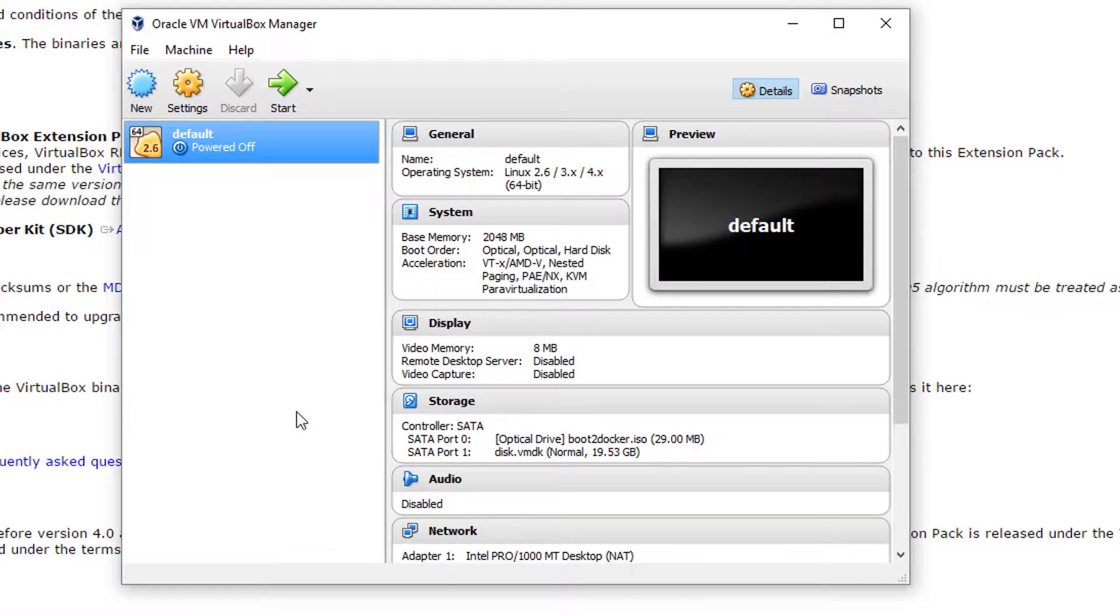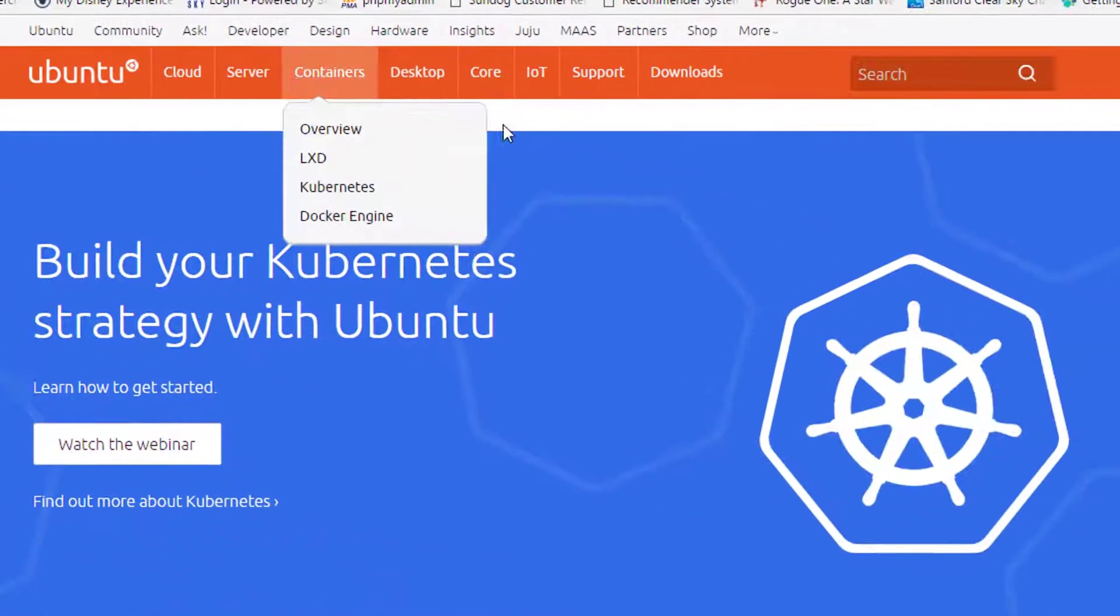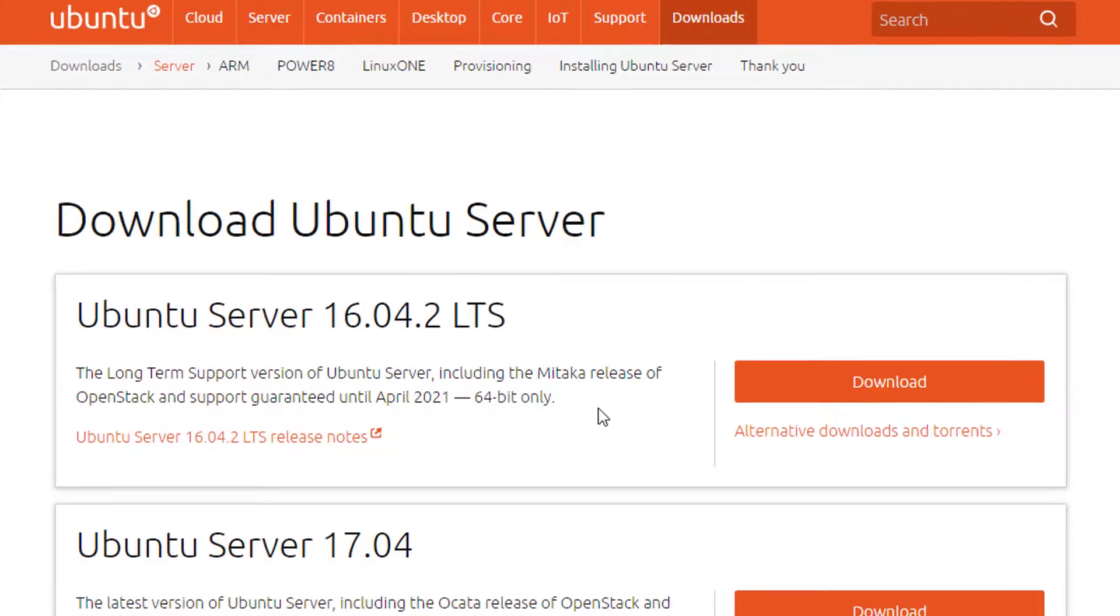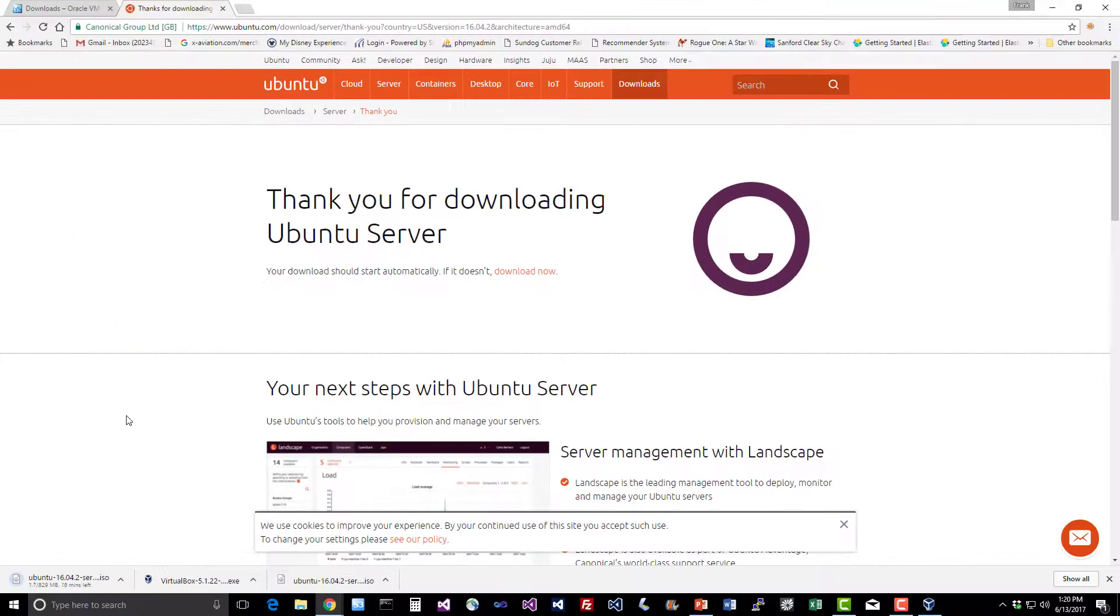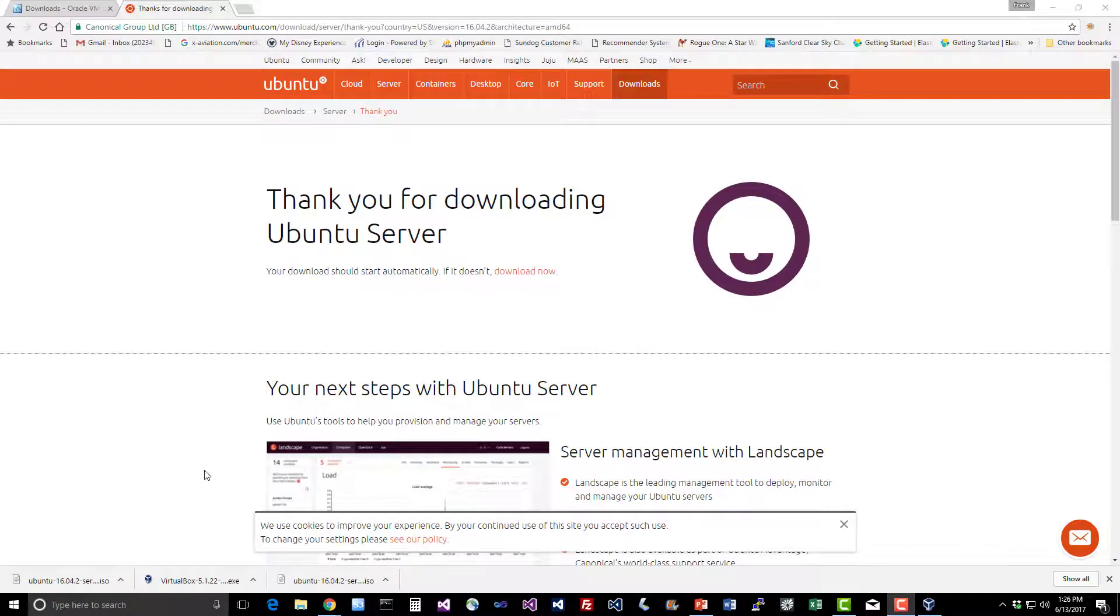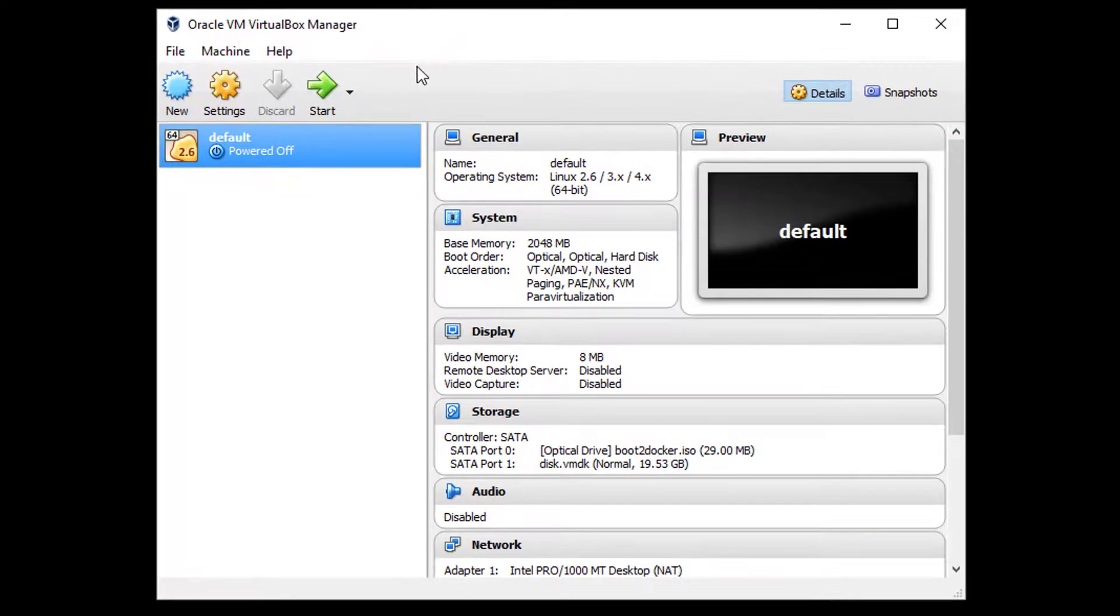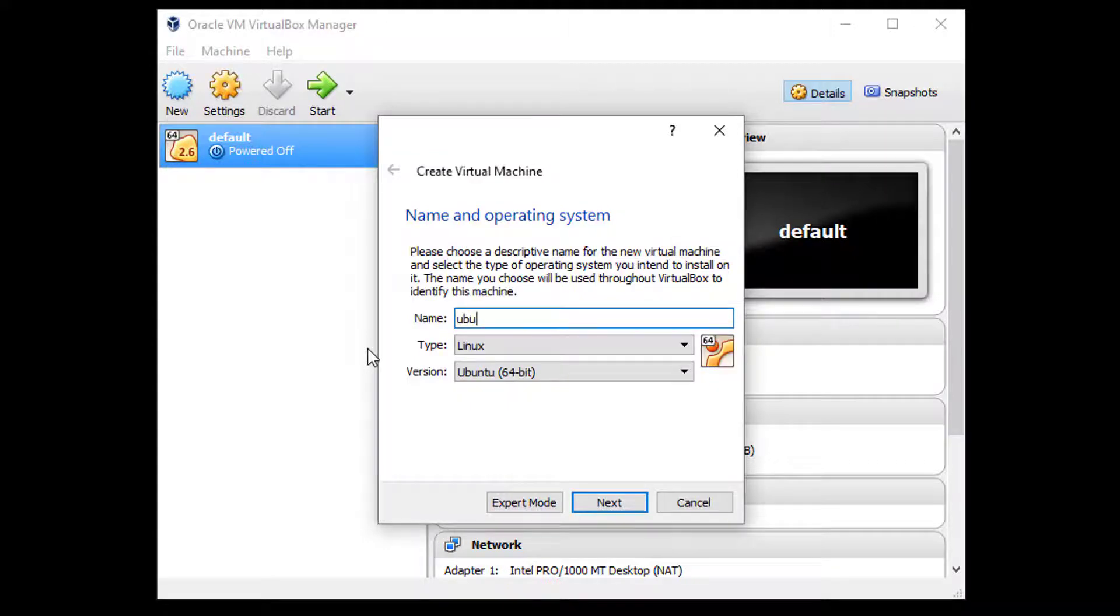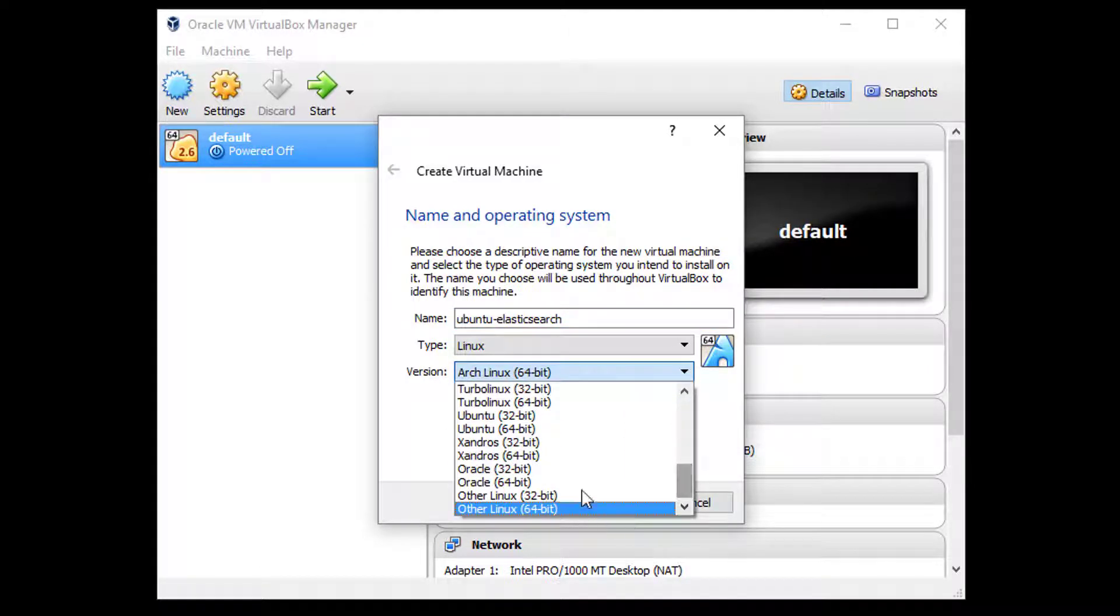Let's go ahead and start it up now that it's done installing. Next thing we need to do is download a Ubuntu image. Head on over to ubuntu.com, and go to downloads and server. We want to get the latest ISO image for the Ubuntu server, so just hit the download button there, and down it comes. It's going to be about 800-900 megabytes. Now that our Ubuntu disk image has downloaded, I'm going to switch back to VirtualBox here, the Oracle VM VirtualBox Manager, and click the New button, and give this thing a name, let's call it Ubuntu-Elasticsearch.